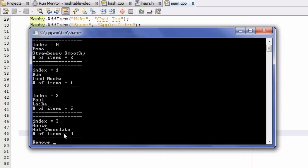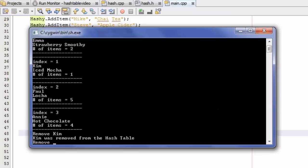Let's go ahead and test case 1 now. Case 1 is the case where we're trying to remove a single item in a bucket — it's the only item in that bucket. A good candidate would be Kim; she's the only one inside index 1 or bucket 1. So we type in Kim, and it says 'Kim was removed from the hash table.' Case 1 seems to be working.